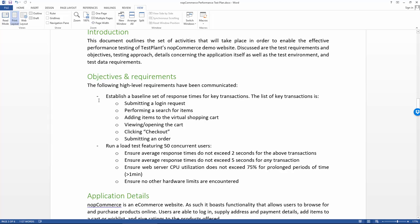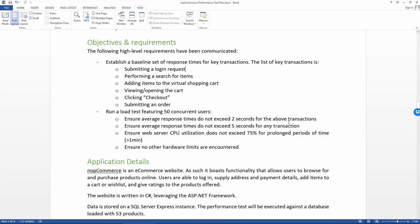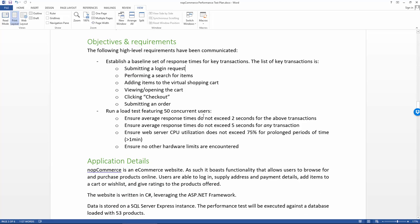The second requirement here, so the first one just to establish those baseline figures, the second part is actually to run a load test. And for that, we want to simulate 50 concurrent users. So that's 50 virtual users that we want to have running these transactions, these scripts, all at the same time.